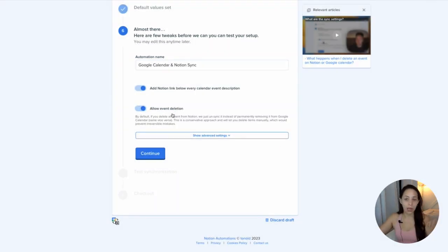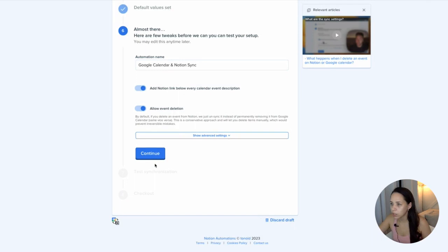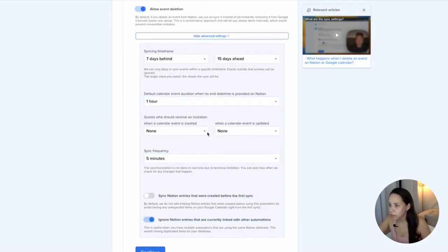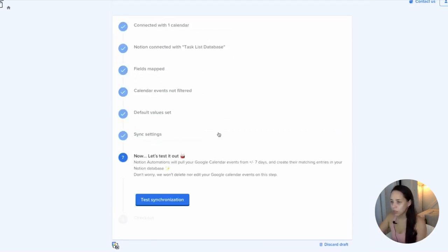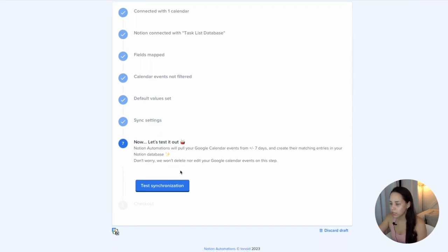But again, depends on how you want Notion in your Google Calendar. You can add a few advanced settings here. Continue. Let's test it out. Test.